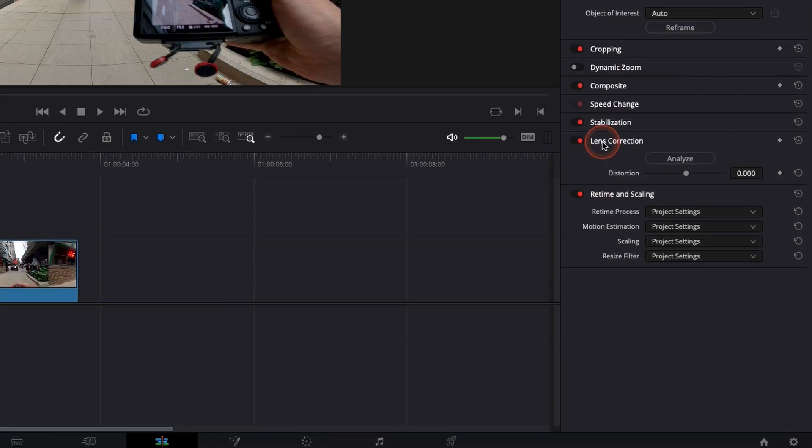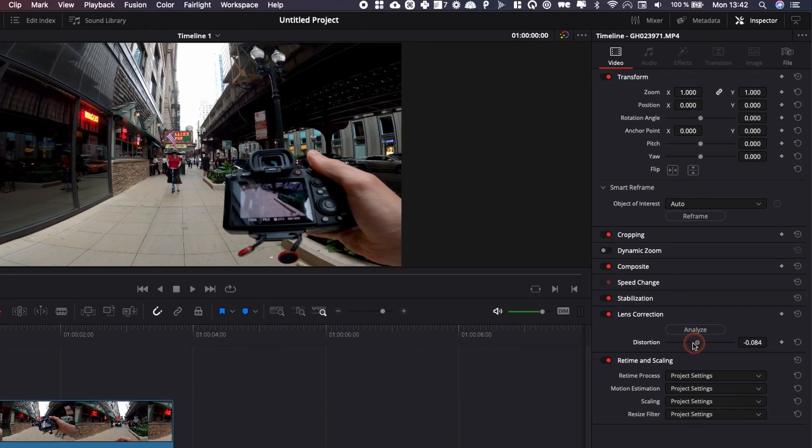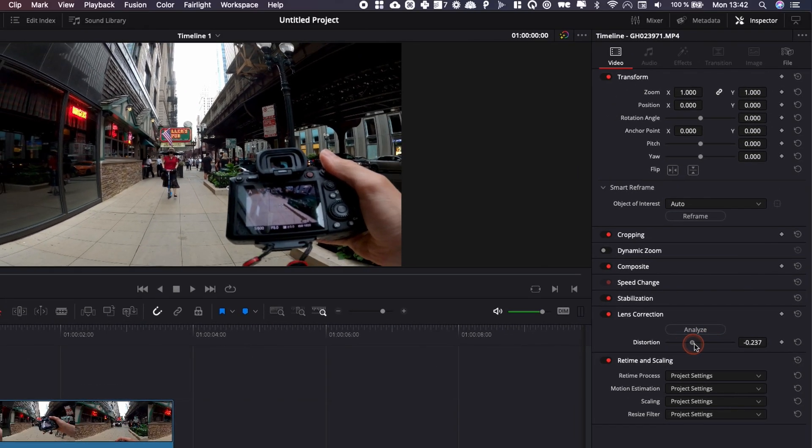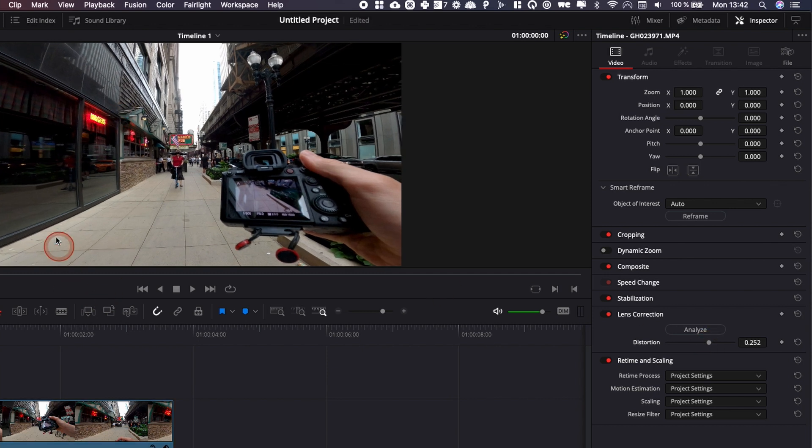Here you have two possibilities. Either I go with analyze where basically DaVinci is going to use the AI to do all the changes automatically or if you know what you're doing, you can use distortion and make those changes manually and as you can see, it's just going to change the perspective and field of view of your image.